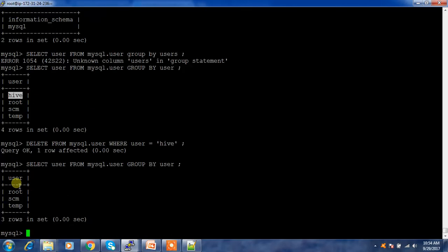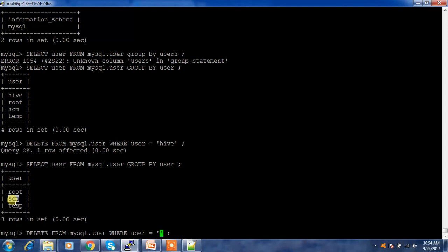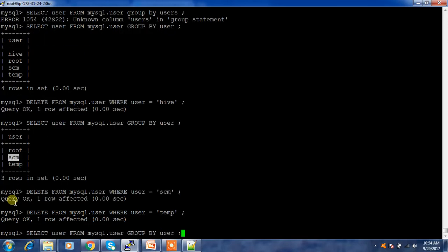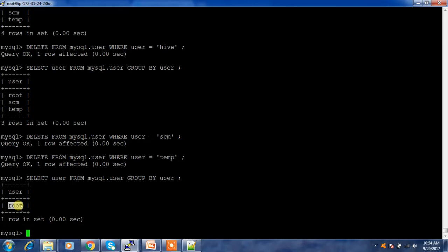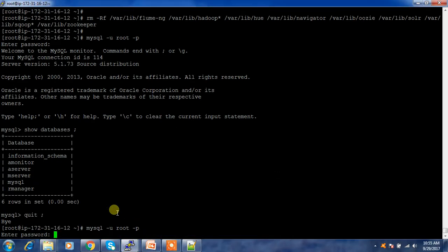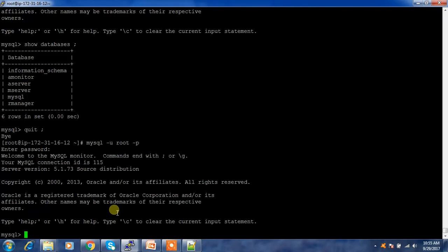Delete the user 'hive', then 'scm', then 'temp'. Check the users — now only root remains. Make sure you are properly cleaning up all databases and users that you created. If you are uninstalling the entire MySQL service and another service is using it, that service will fail. Execute the same or similar cleanup process on other nodes where you may have relational databases configured for other services.